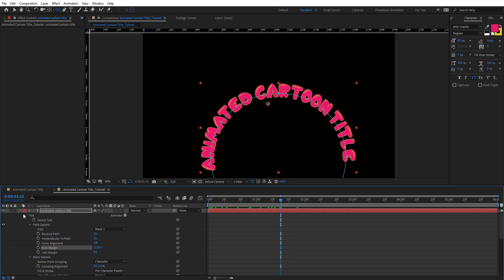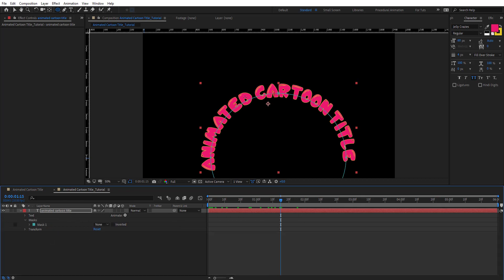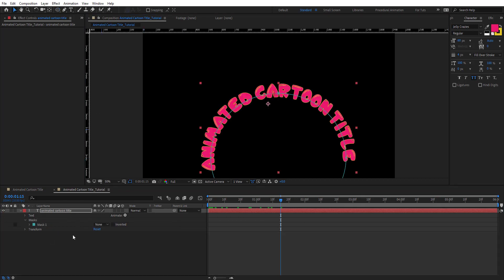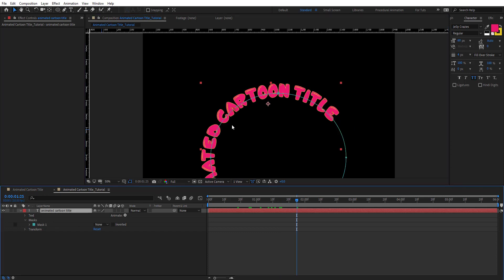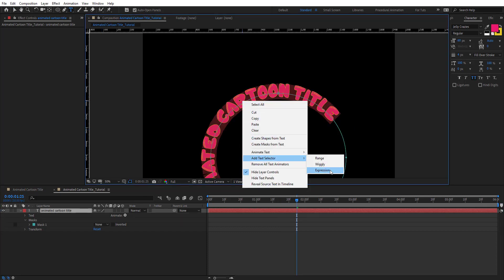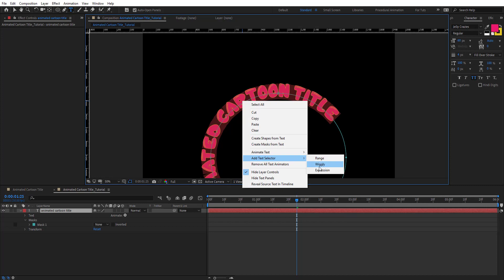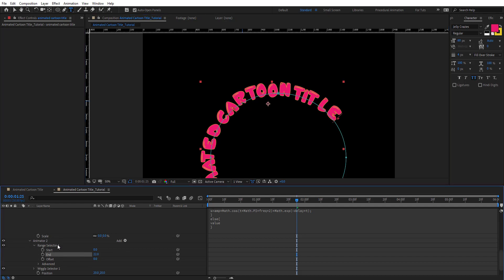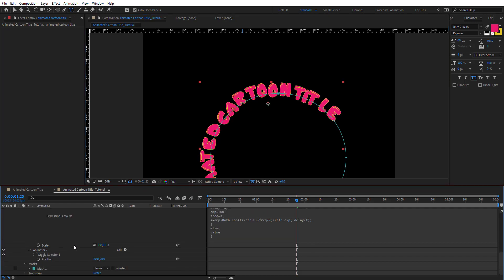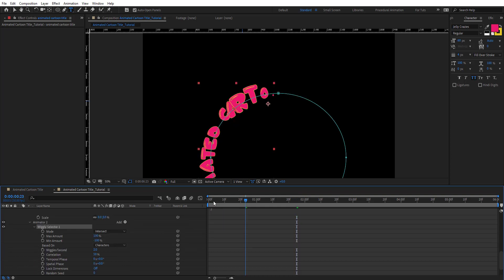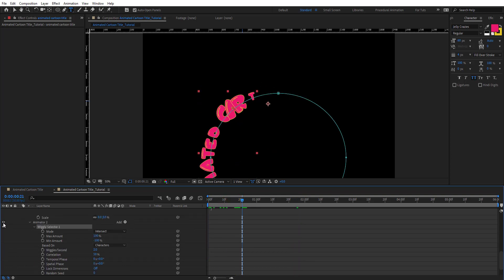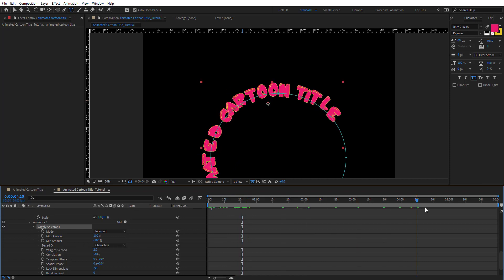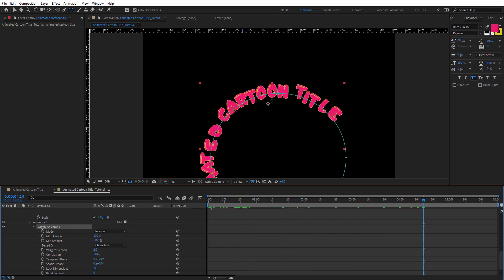Then what we're going to do is select this and add another selector here. This time it's going to be wiggle. Here it's going to create animator 2. We're going to delete this range. On wiggle selector here you would see something happened because it adds this wiggle to the text and they are going to keep wiggling. We're going to put the wiggle per second to 0.